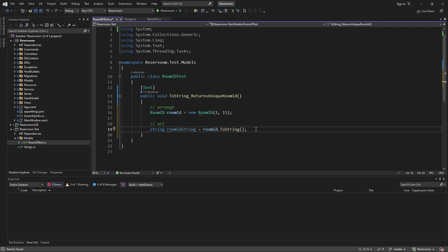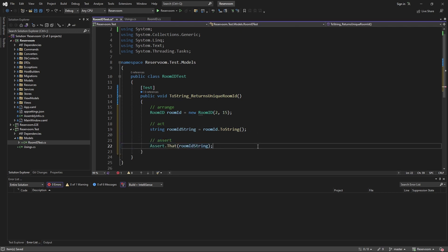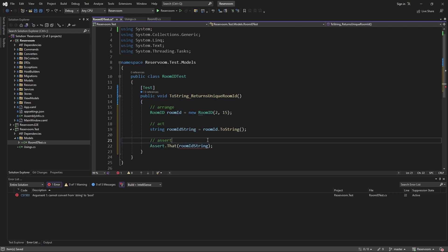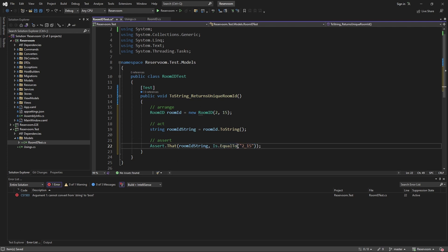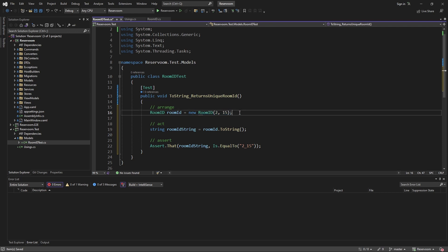And lastly, we want to assert the most important part of testing. We want to assert that the room ID string is equal to what we expect, depending on our room ID.